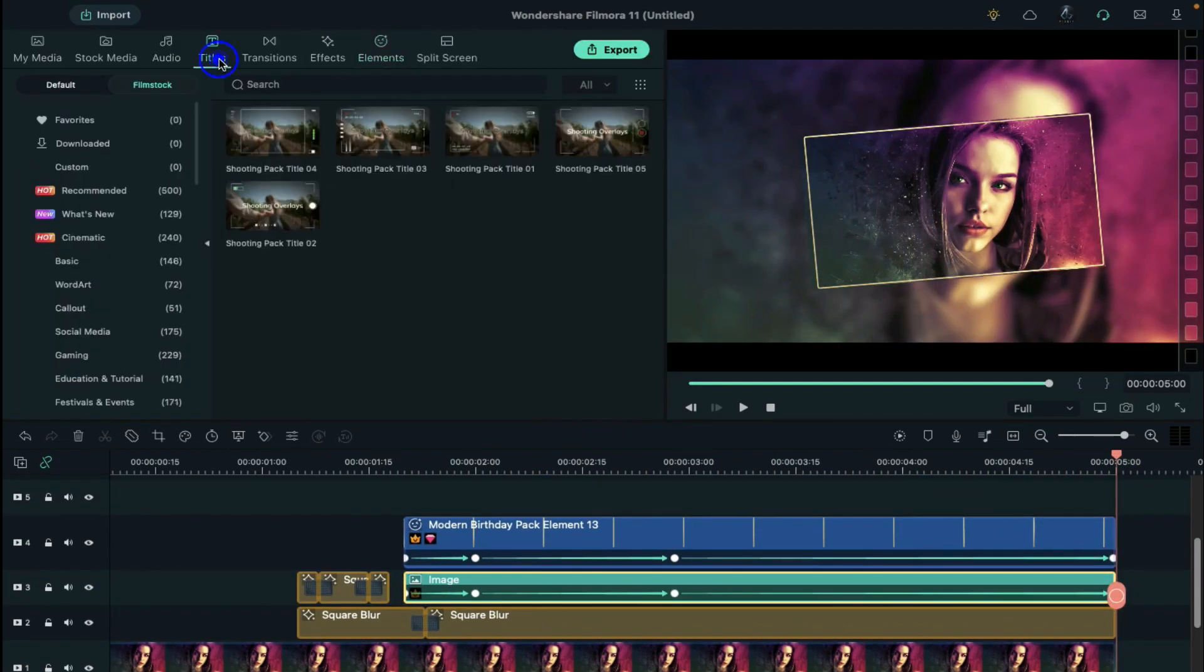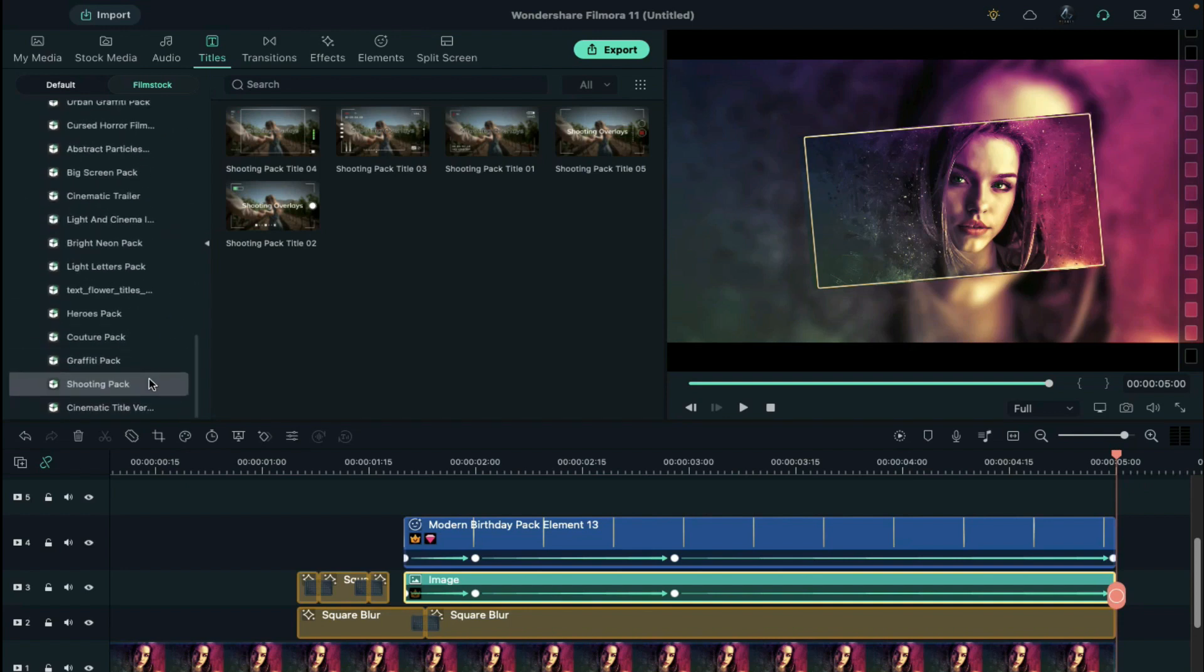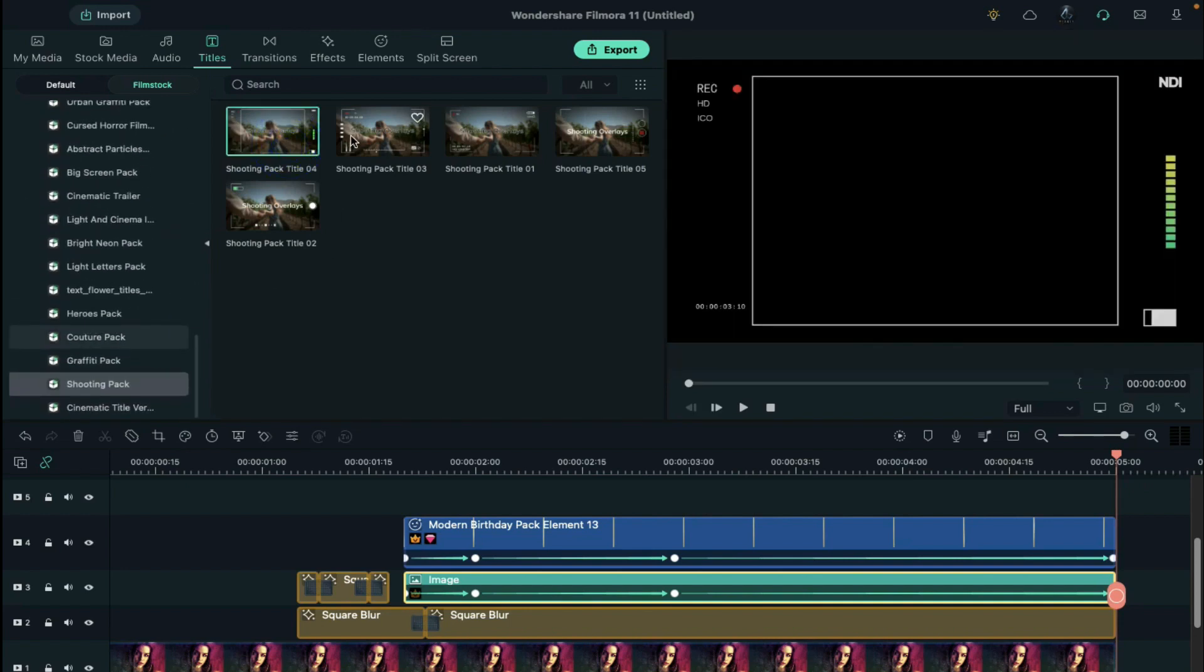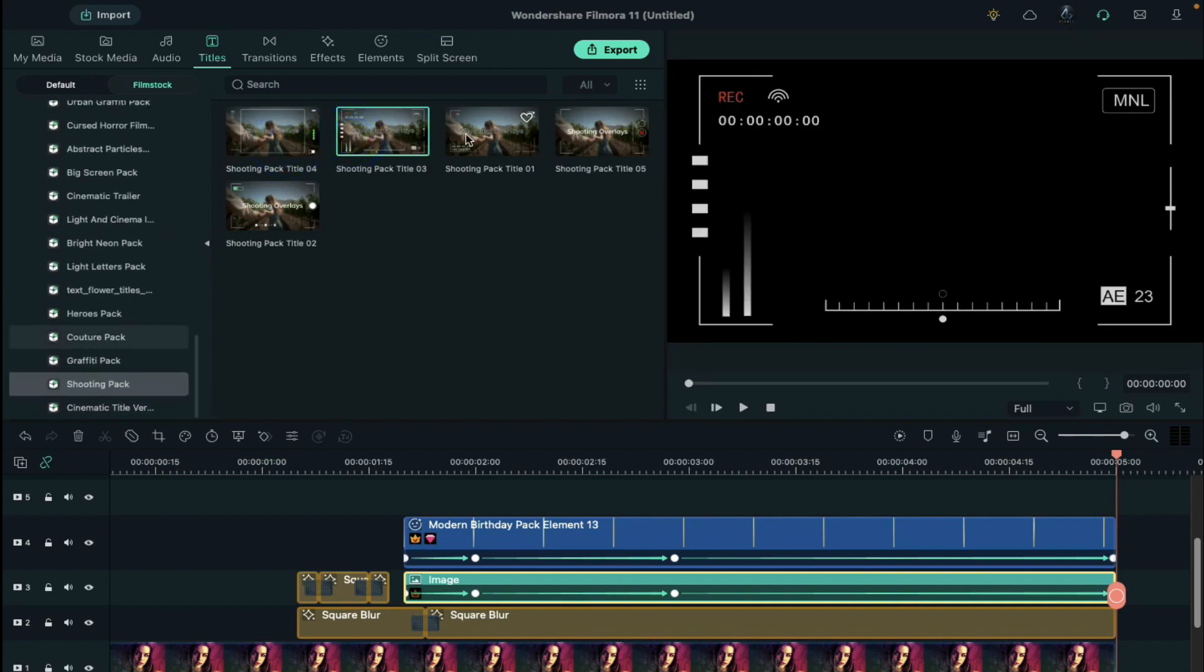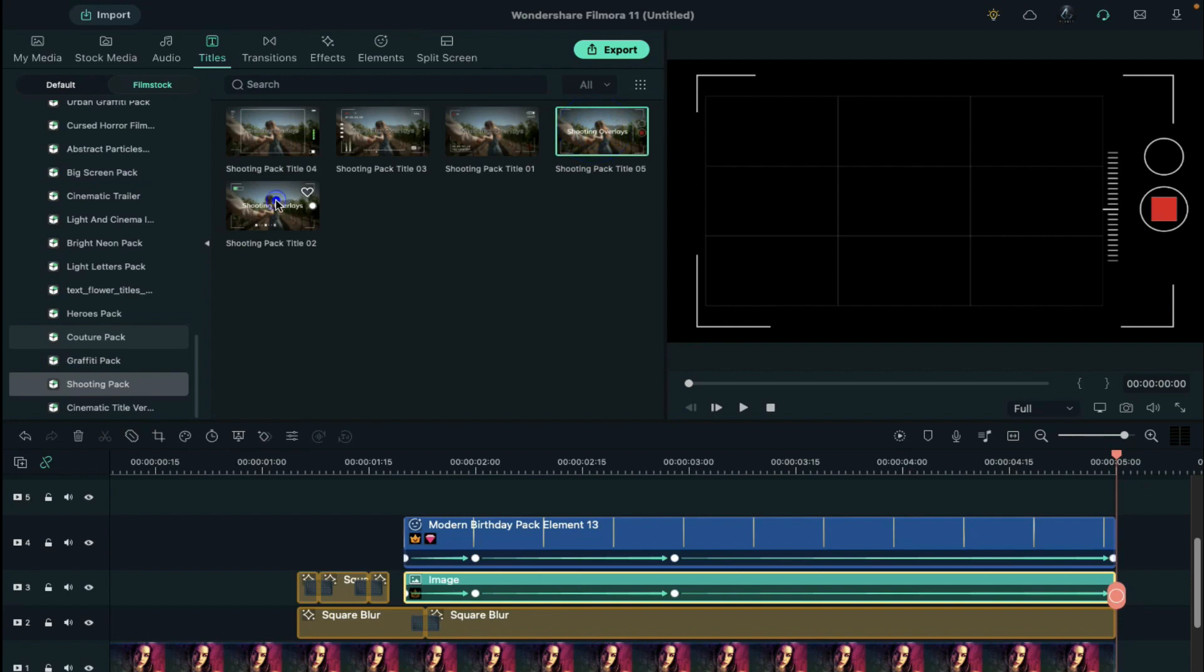Then go to the titles and scroll down and download shooting pack from film stock. Then you will get some amazing overlay to create stylish image or video slideshow.